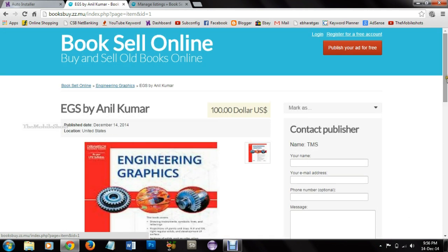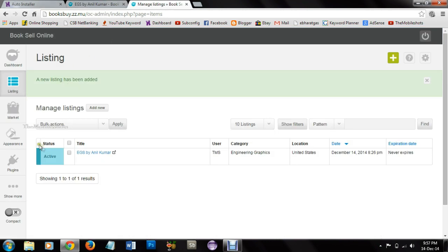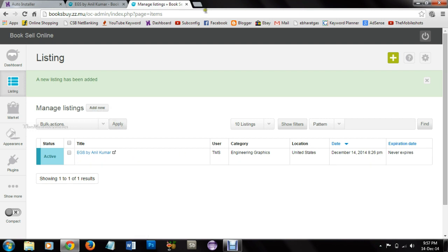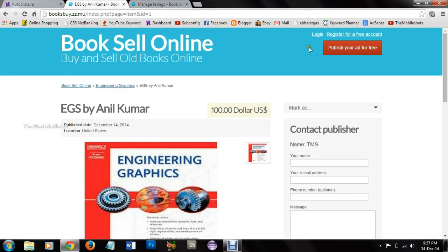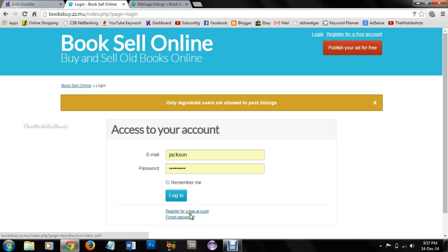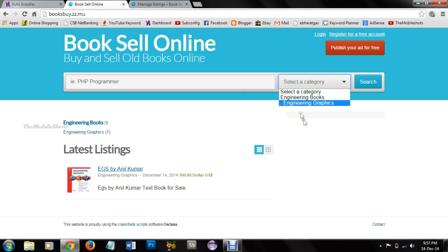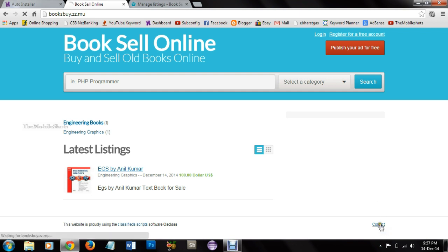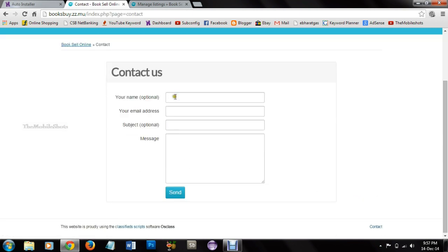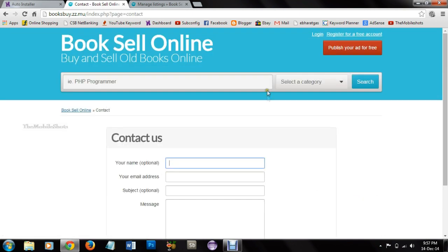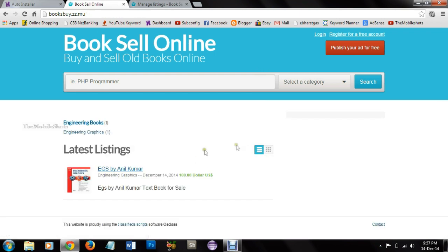If you don't want a comment option, you can disable that. And when a user clicks on the publish free ad, he can publish his ads if he is registered in our website. He can also contact us using the contact us tab. So this is our website which we created using osClass.